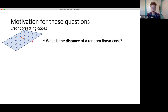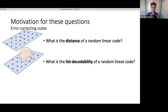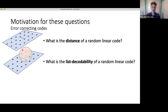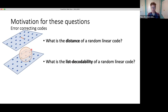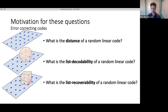That first question about pairwise distance, in coding theory jargon, is: what is the distance of a random linear code? This next question about the Hamming ball is: what is the list decodability of a random linear code? We say a code is list decodable precisely if not too many points live in any Hamming ball of a particular radius. The motivation: there's so much noise on the channel that the receiver can't hope to decode uniquely, but maybe they can restrict the set of possibilities to all points in some Hamming ball.